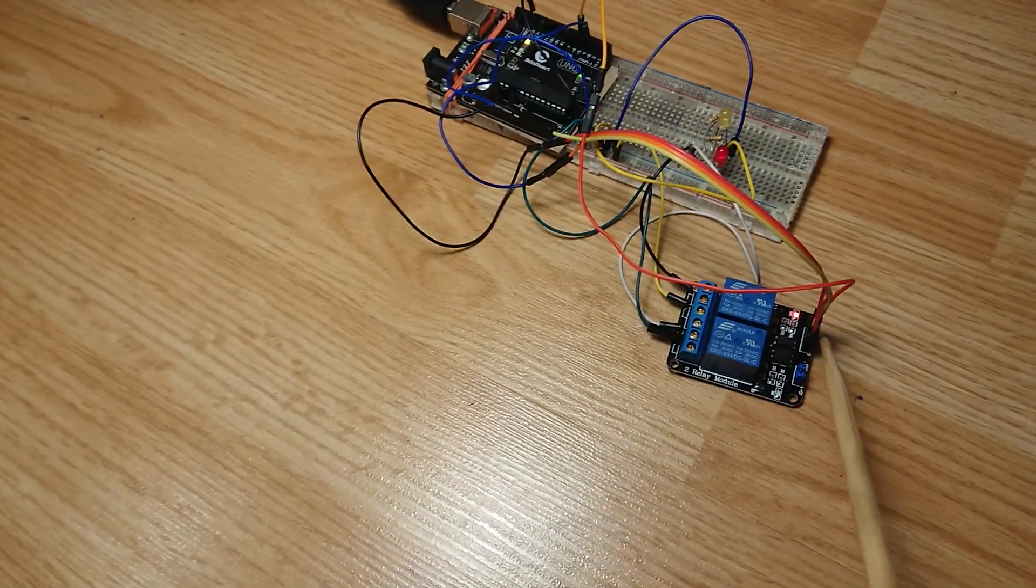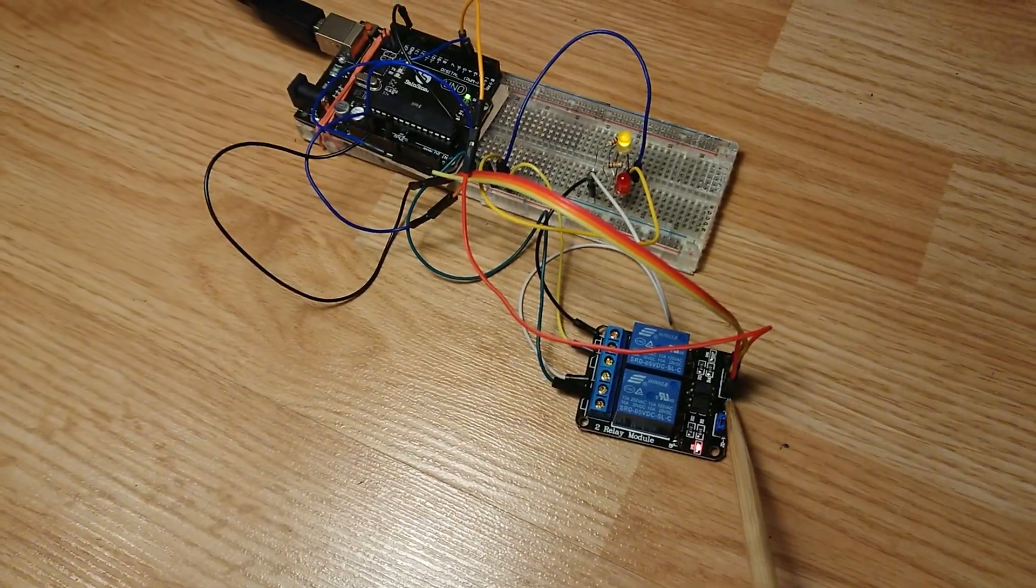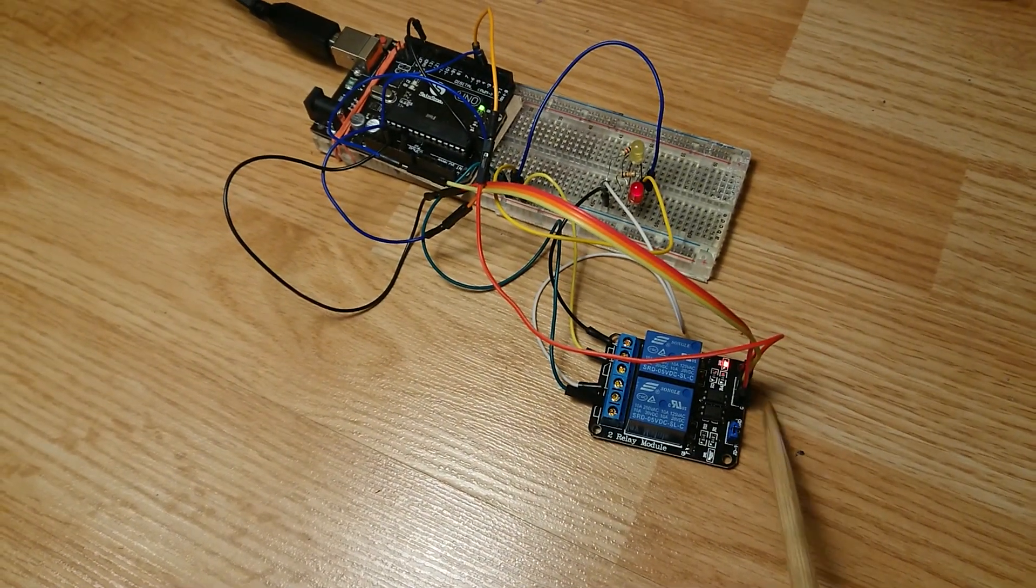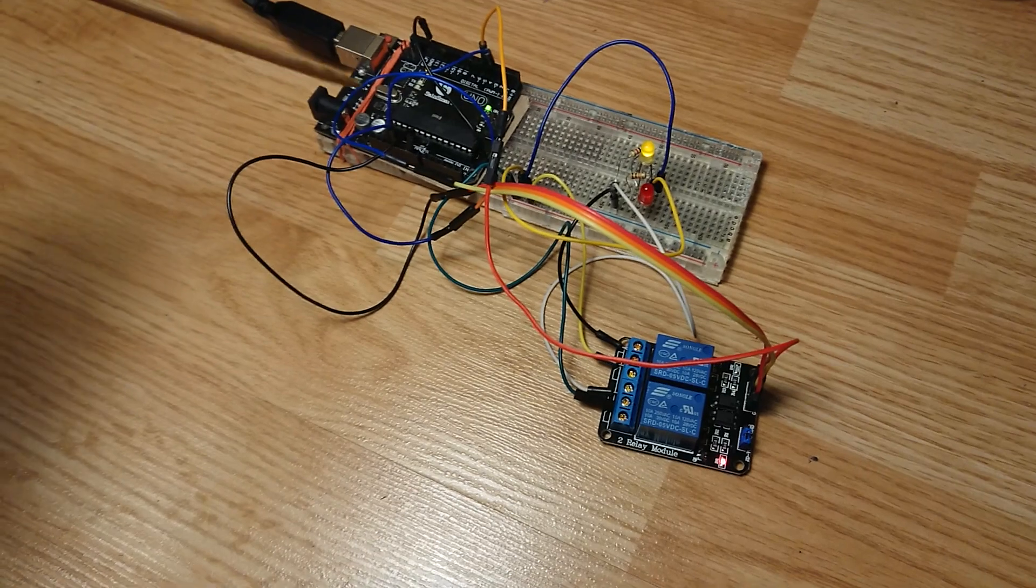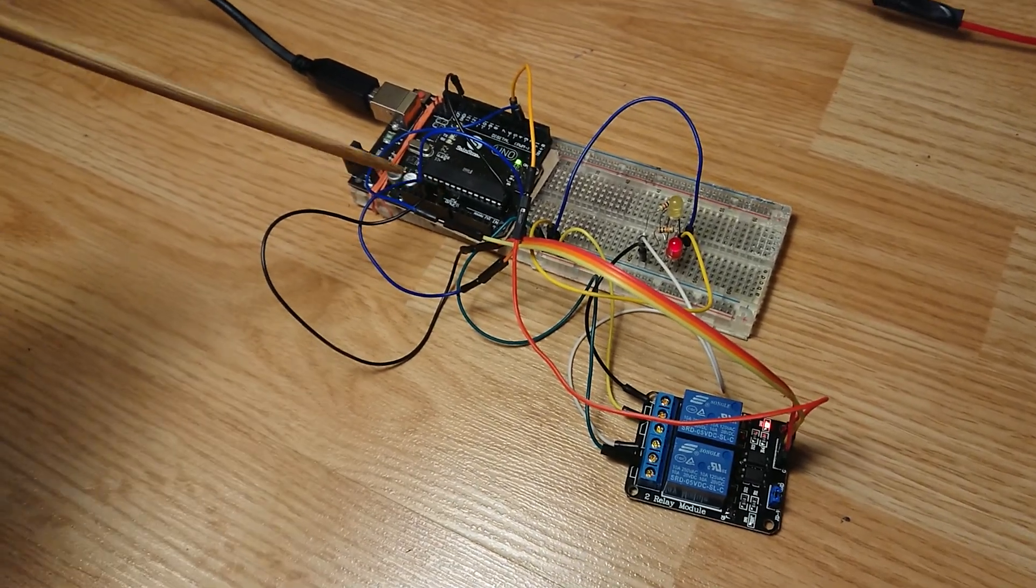So basically, on the control side you have a ground and a 5 volt which activates the relay. This runs back to 5 volt and ground on the Arduino.